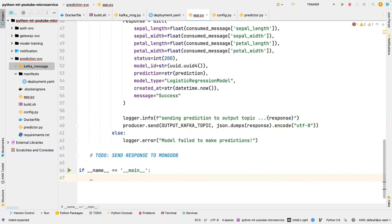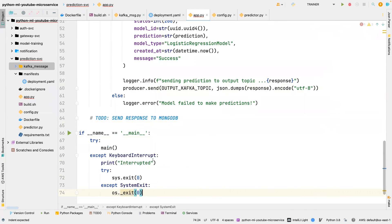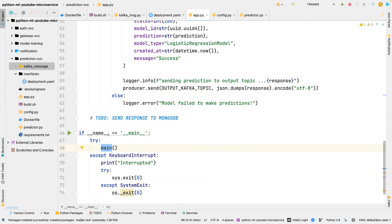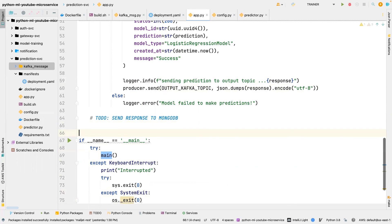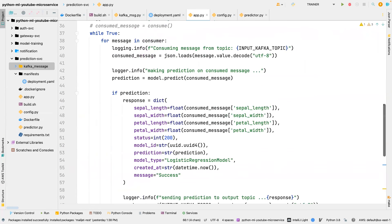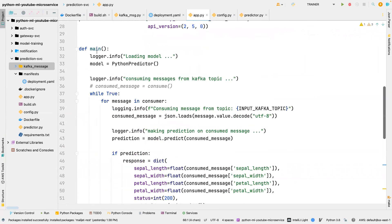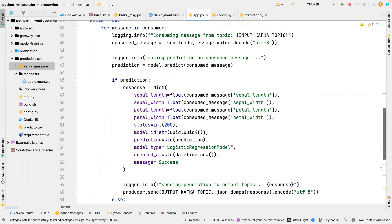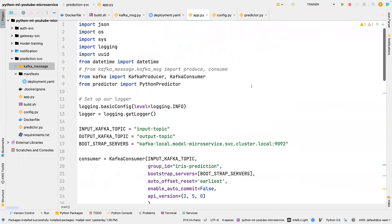Finally we call the main function at the bottom of app.py using the standard Python entry point.